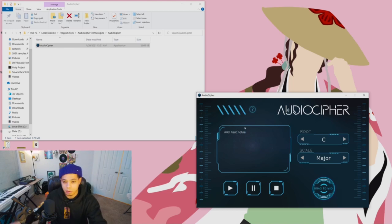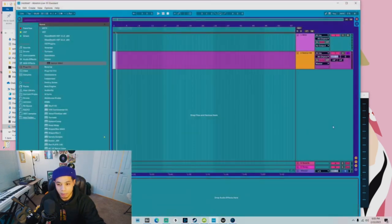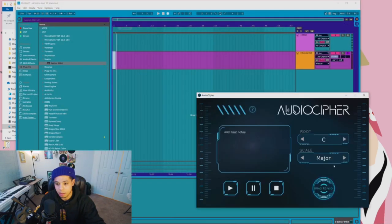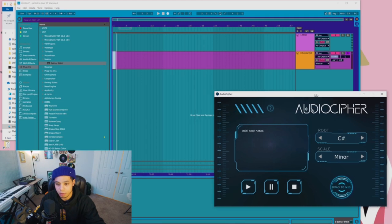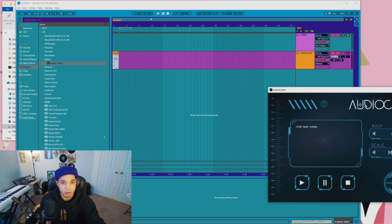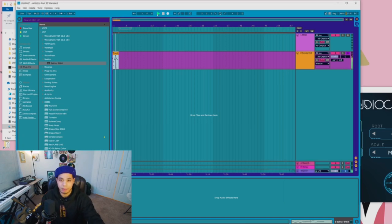And I'm gonna go ahead and open up Ableton and I'll select a different root note and scale, and boom, you are now alive in Ableton. Happy cooking.